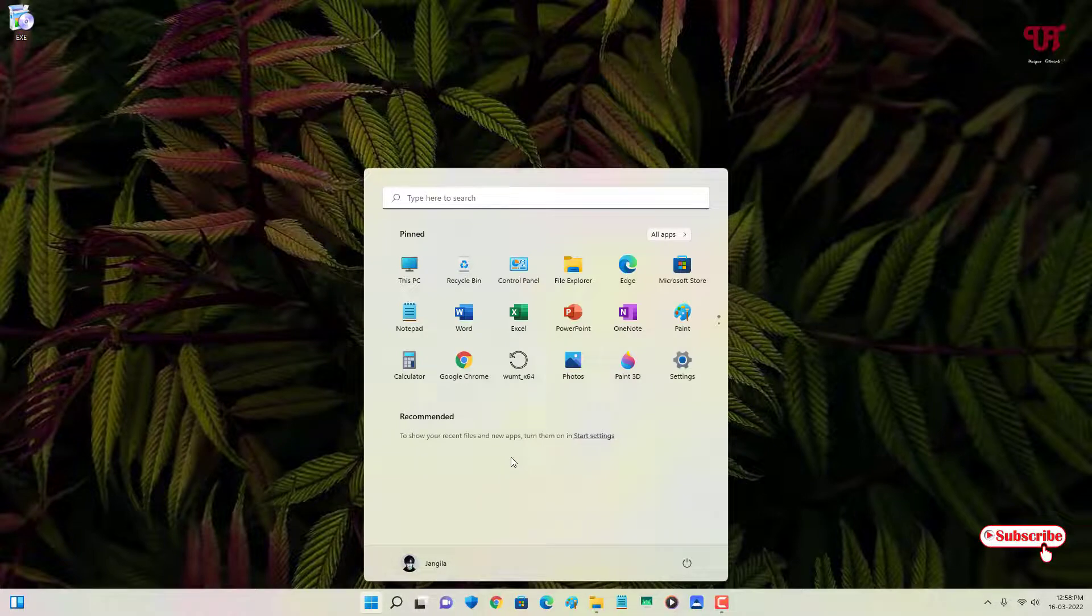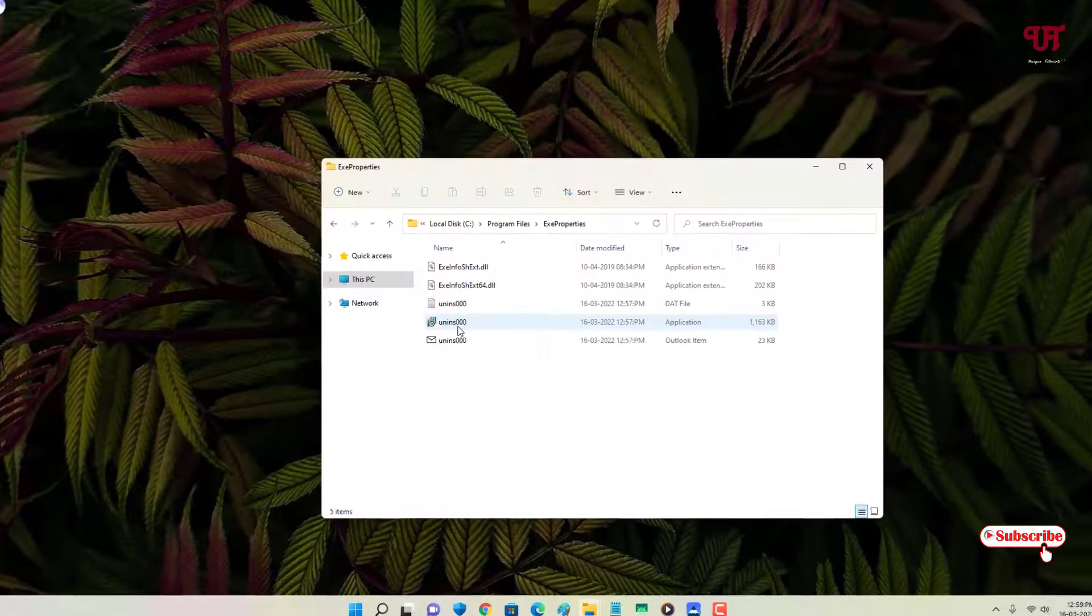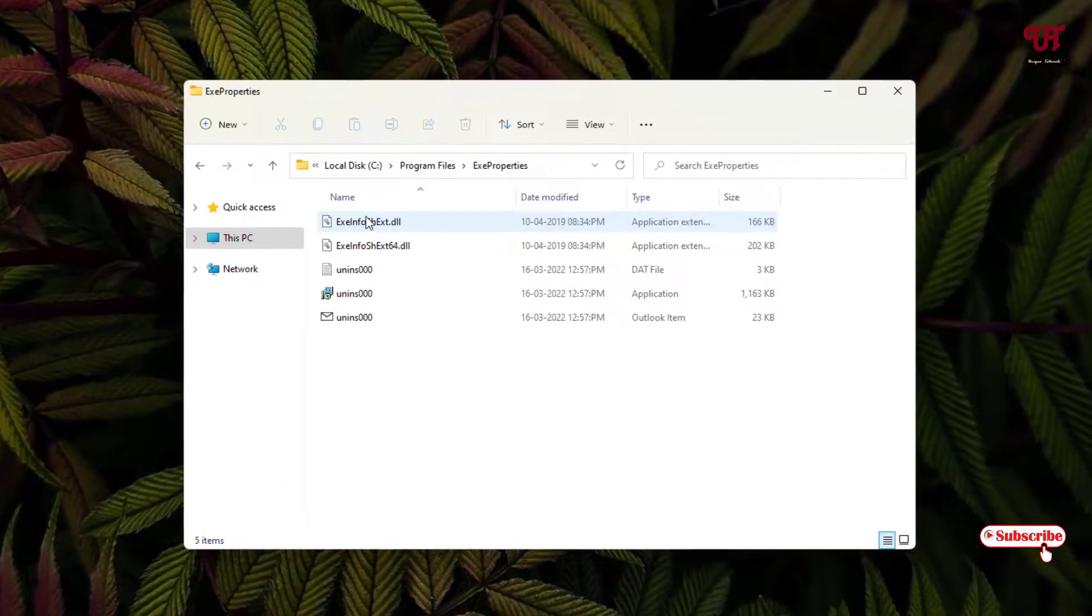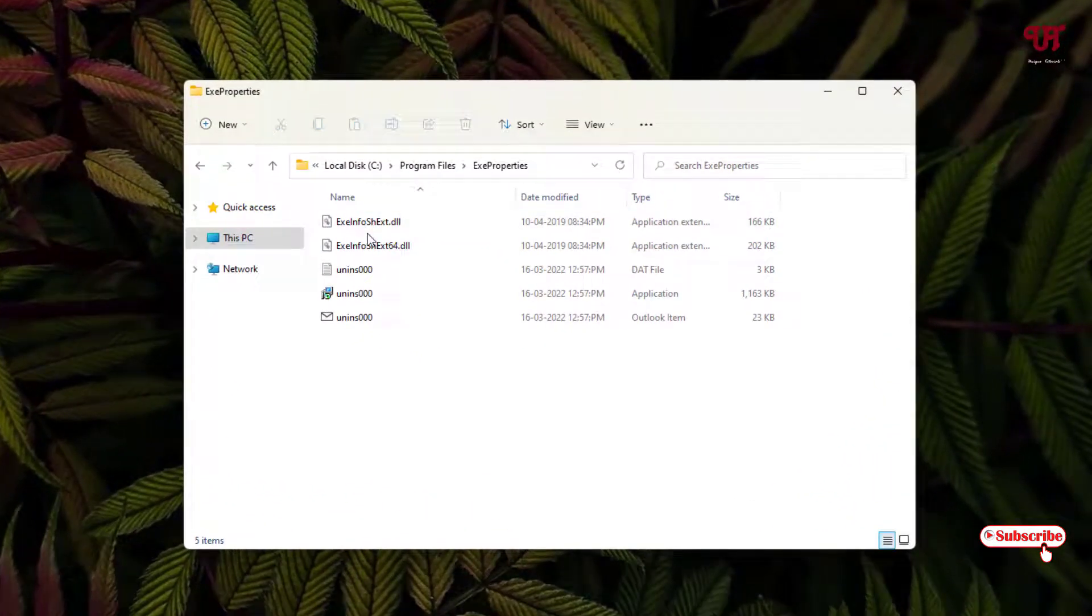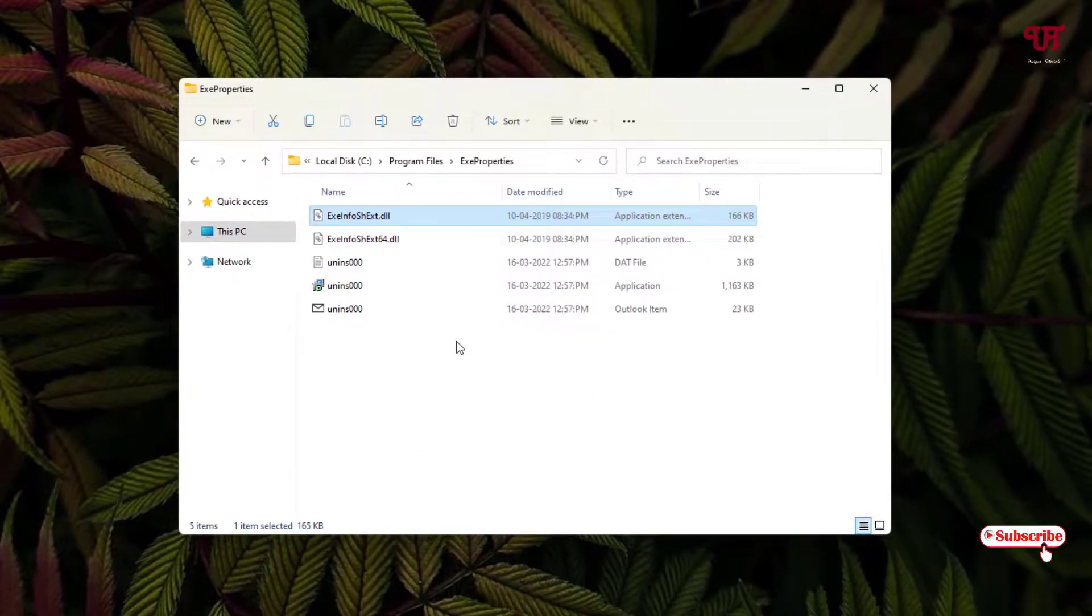Let me go to the C drive. So here I have some dll files. You can see here, so let me show its properties also.